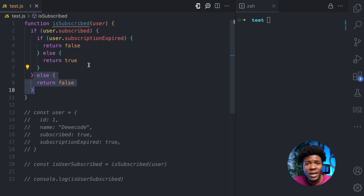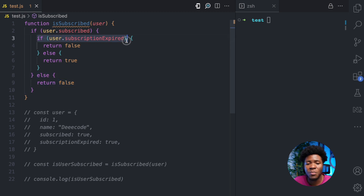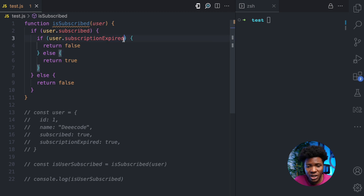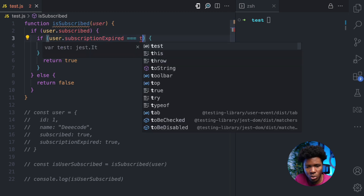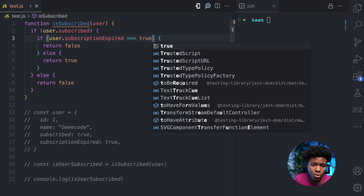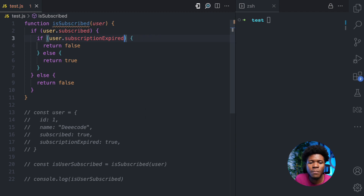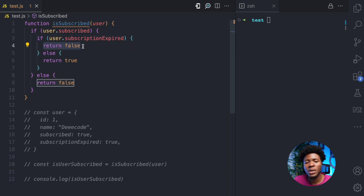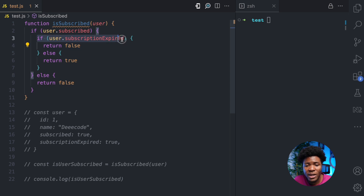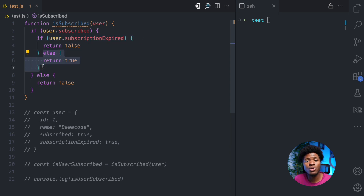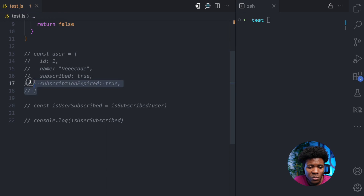In the case that the user is subscribed, we check again if the user's subscription has expired using the subscriptionExpired property of the user object — again the same as doing equals to true. If the subscription has expired, we return false, meaning the user is not subscribed. But if the subscription has not expired, then we return true. Now let's say we have a user object like this.